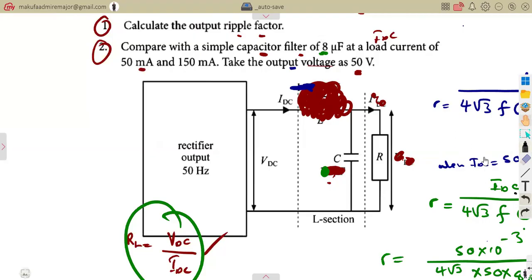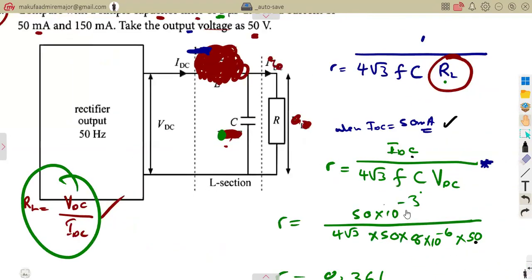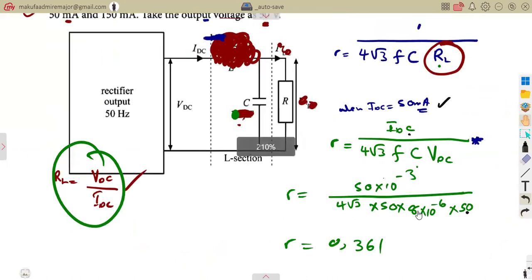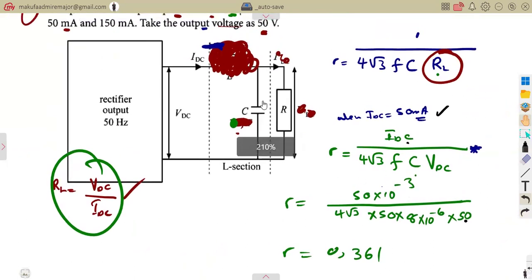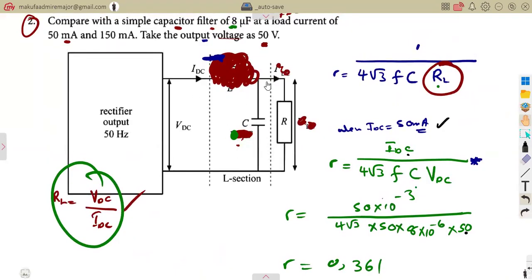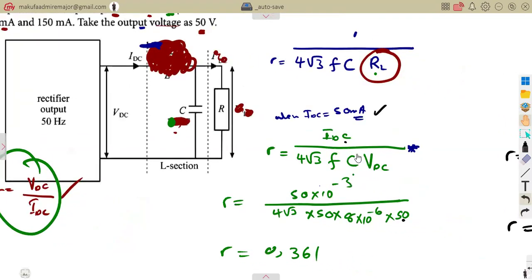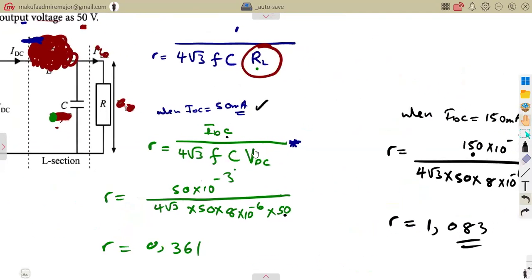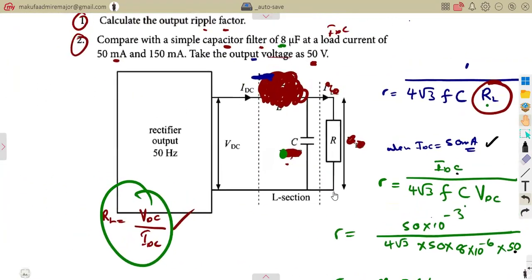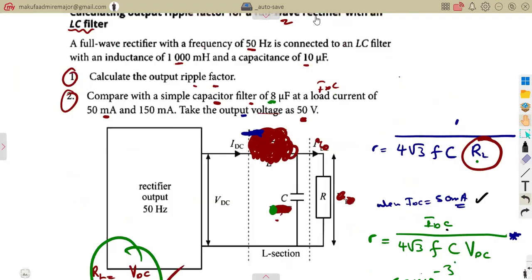You must correct that part and use the capacitance value of 8 microfarads as given in the problem conditions. This is how questions like this are typically structured. Work through as many practice questions as possible, as they will be very helpful for your revisions.